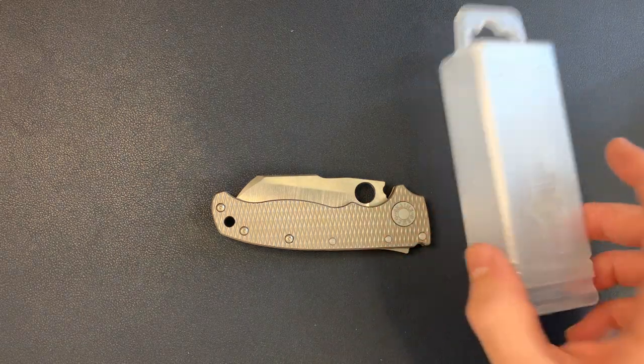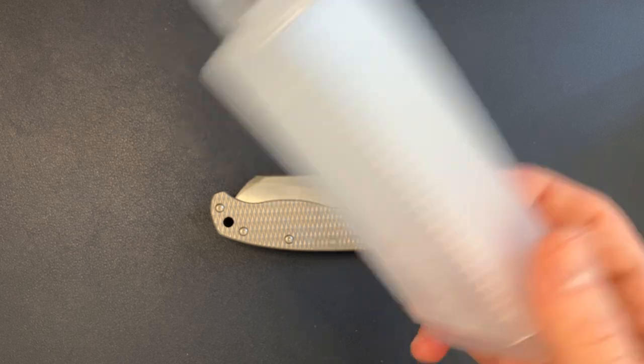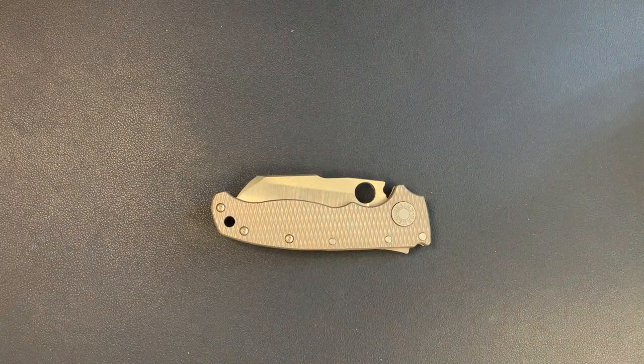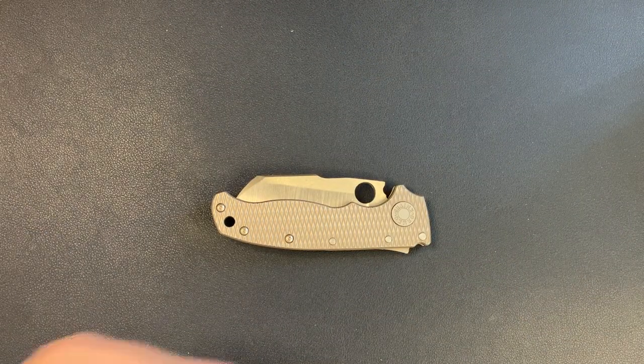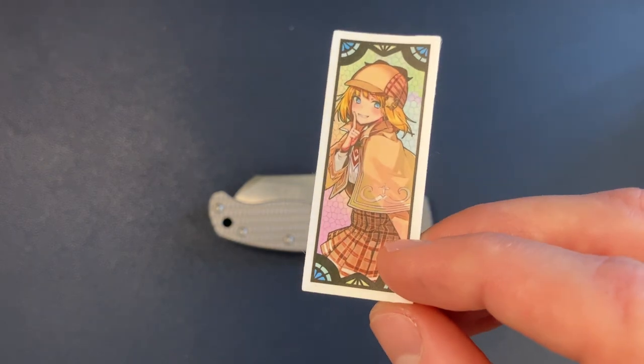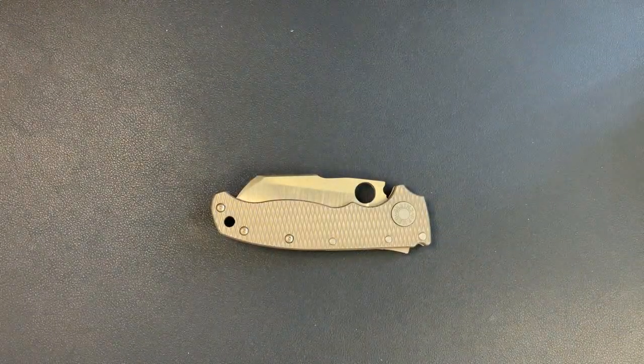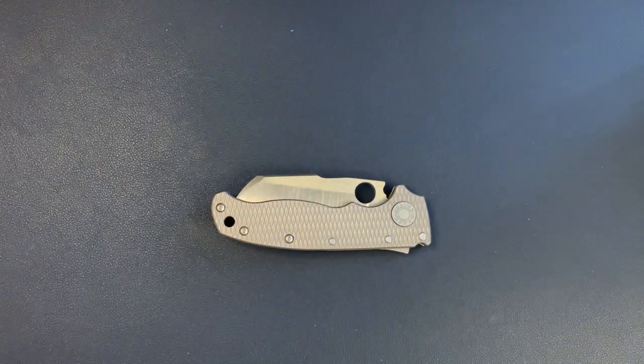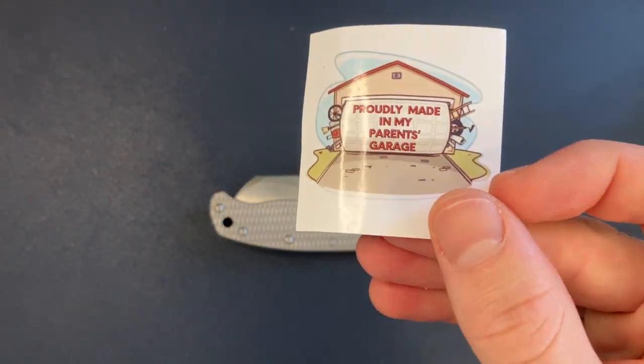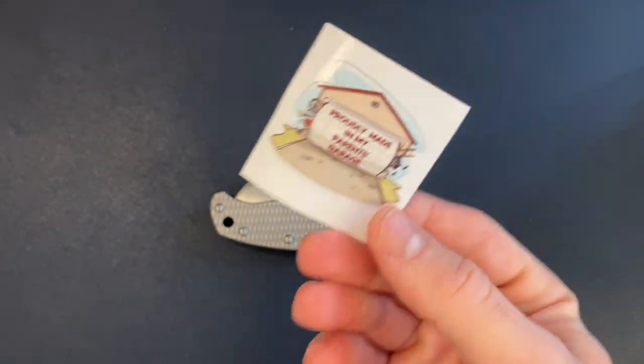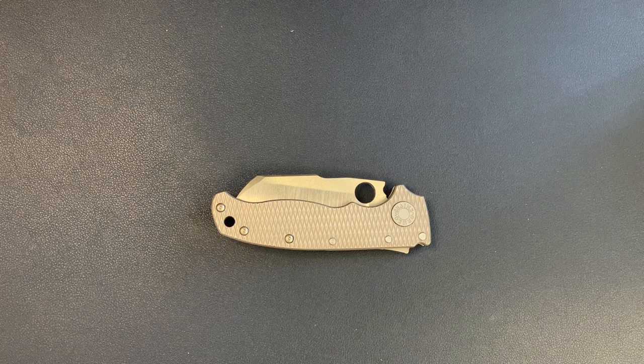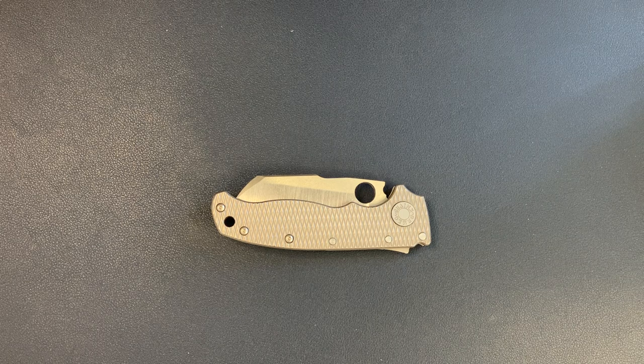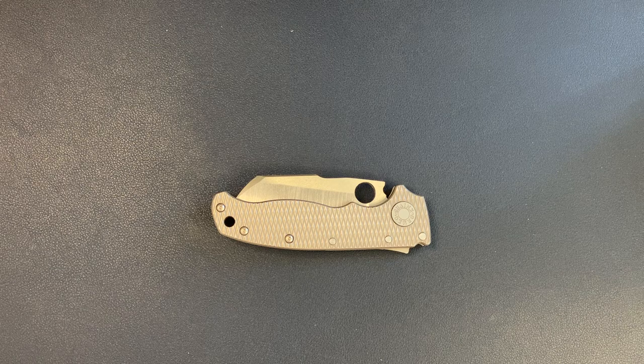So it's interesting that the titanium ones are coming in a plastic box, but it is what it is. And it also came with a few stickers. We have a little anime chick, we have a cute doggie, and we have proudly made in my parents' garage, which is factual. All of those stickers are very Transparent Knives, are very Brian.